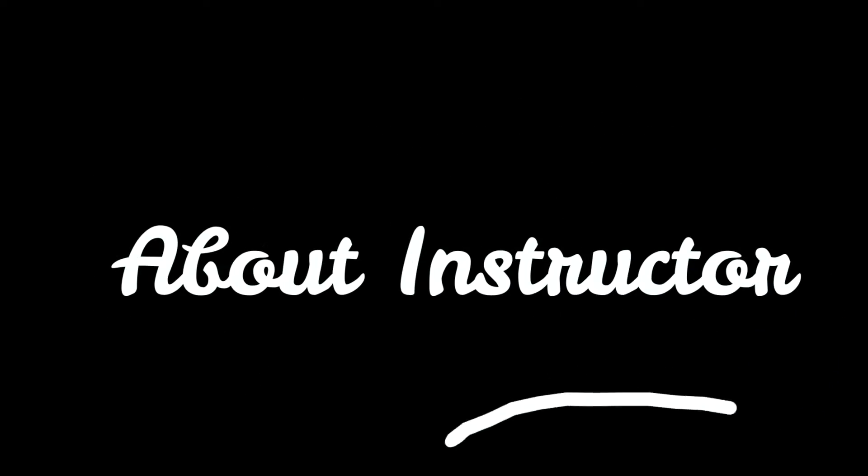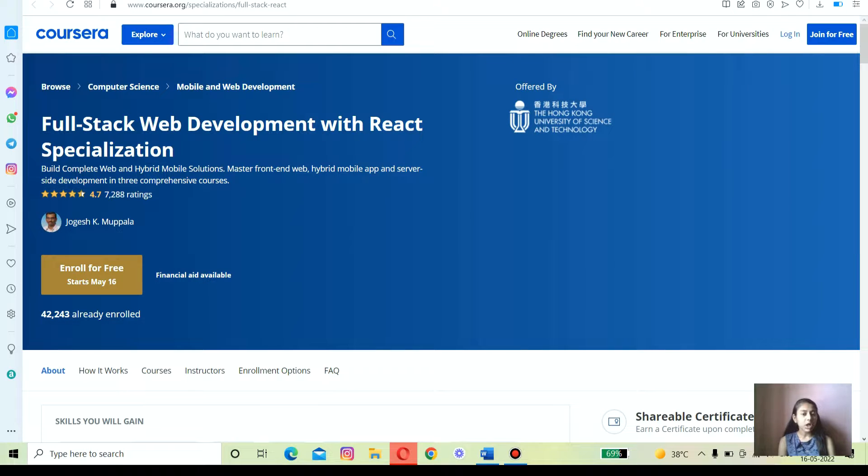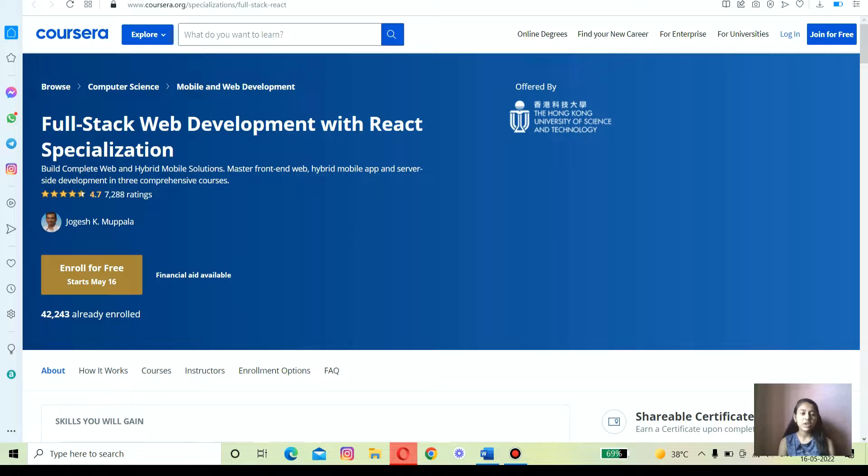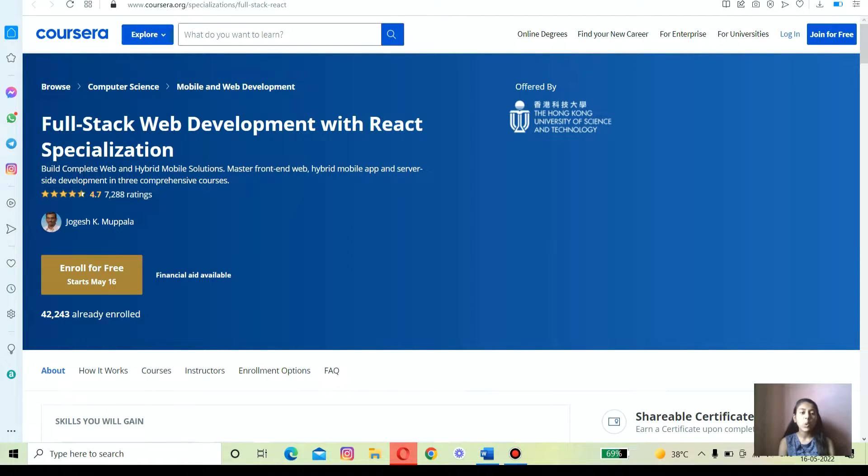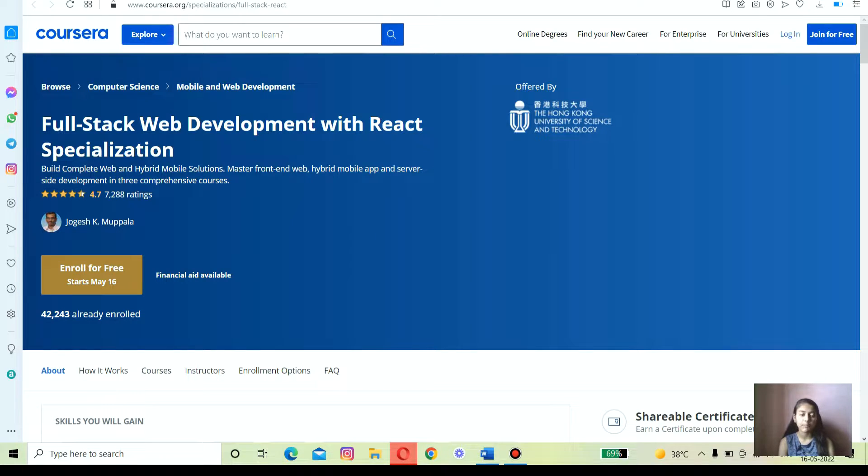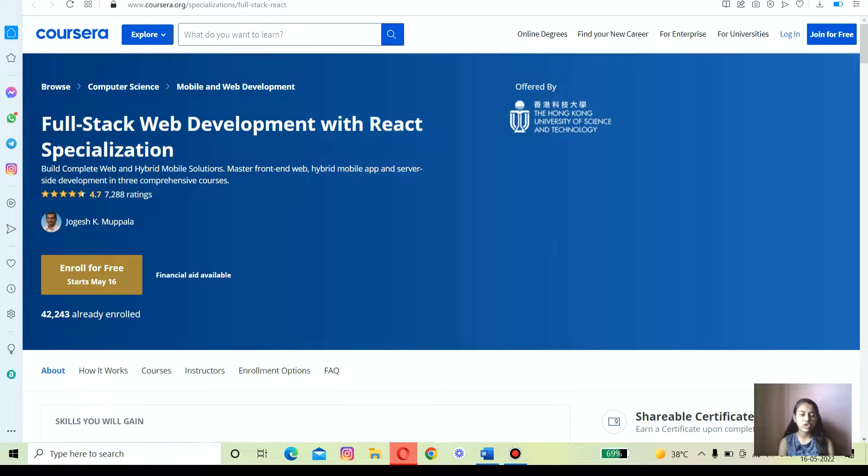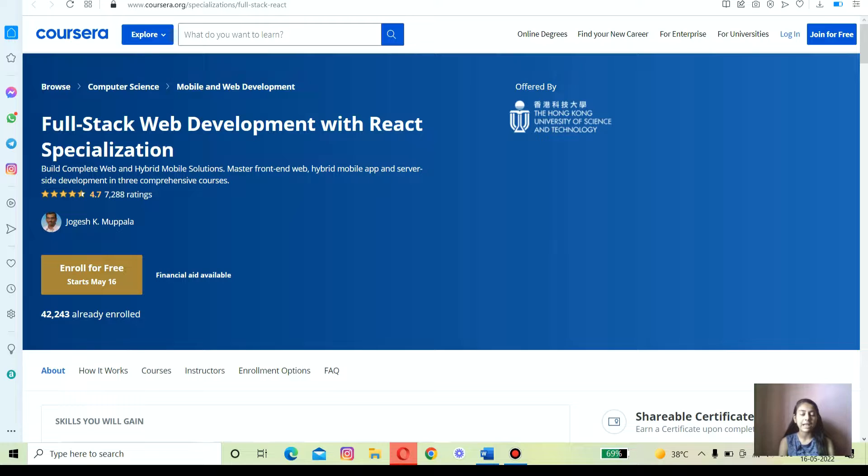Let's move on to the first topic, the instructor profile. This specialization course has been created by Jogesh K. Mopala, who is an associate professor in the Computer Science Department at Hong Kong University. In 1991 he received his PhD from Duke University, and this course has also been offered at Hong Kong University.